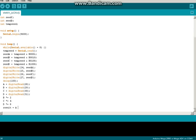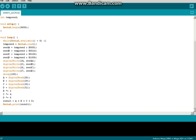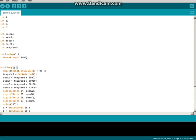To convert that into a decimal value, result equals A plus B plus C plus D. And serial dot print result. And then you can put a delay statement if you feel like it.